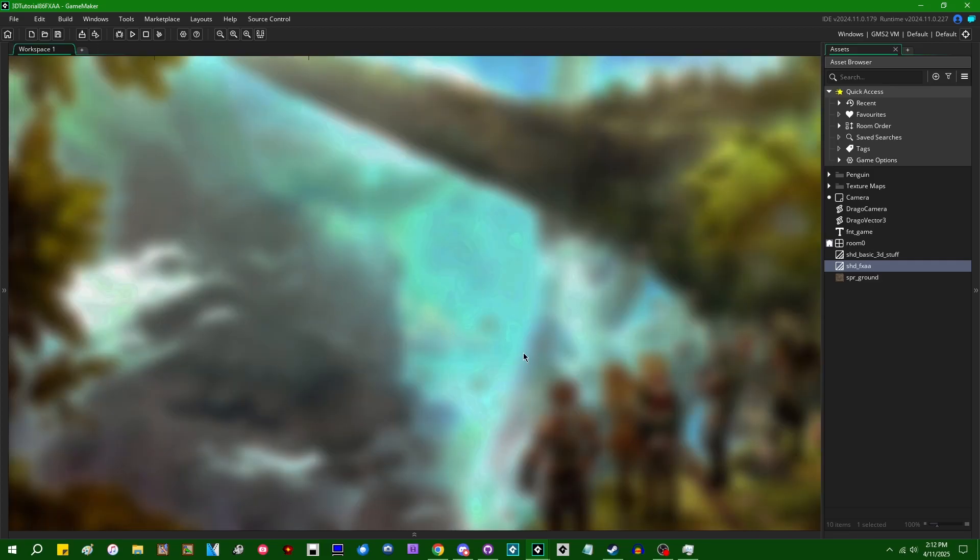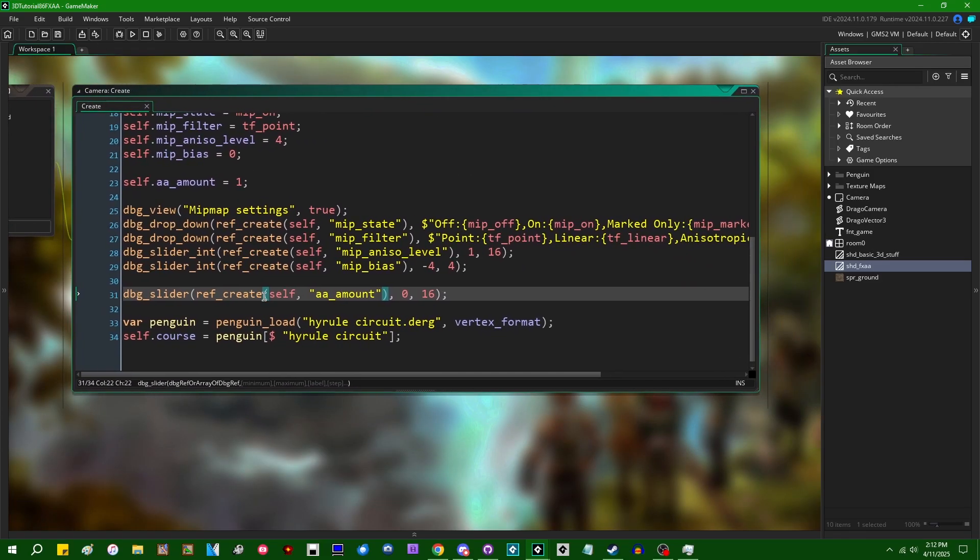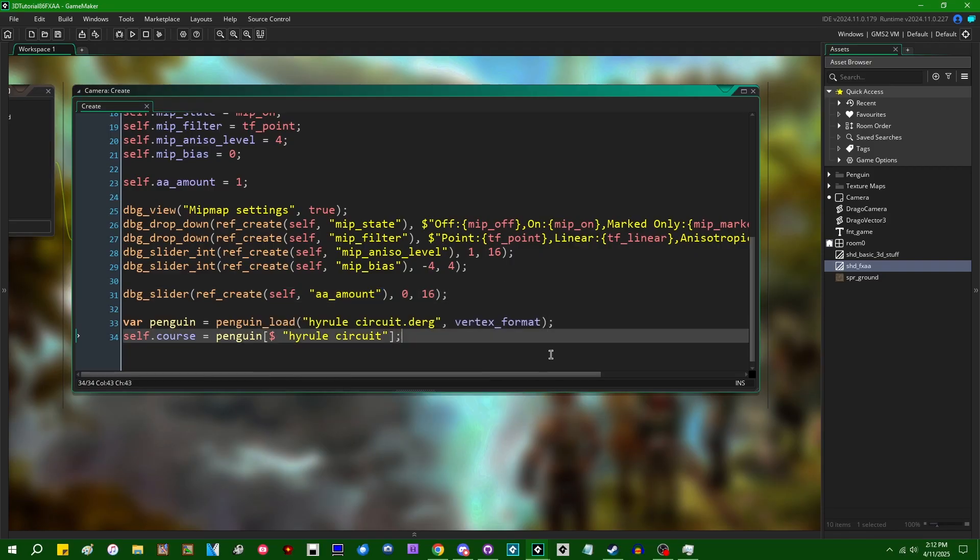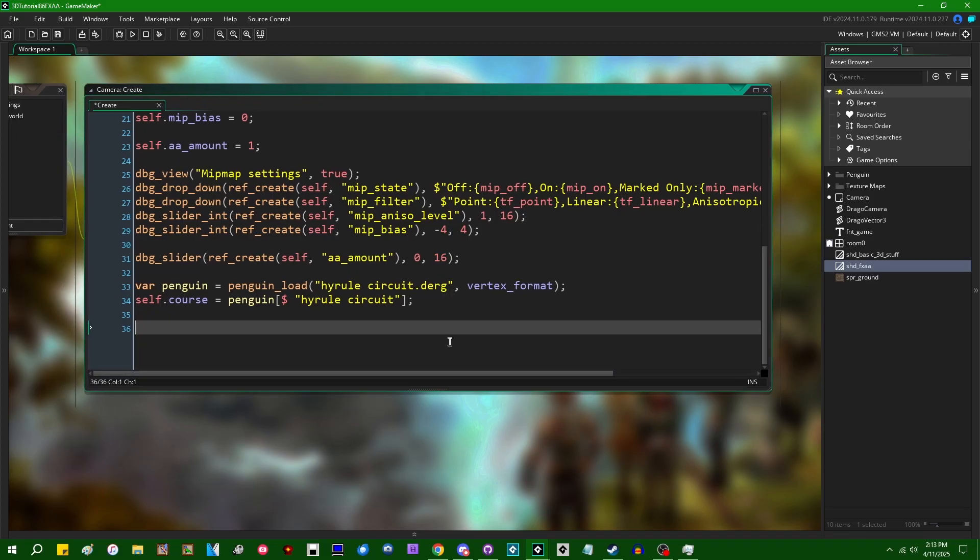So if I want to use this in GameMaker, I'm going to need to do just a little bit to set it up. First, this scene, this Hyrule Circuit scene, it's being rendered in GameMaker to the application surface. The application surface is automatically being put in the display buffer so that it's actually visible on your screen. I'm going to need to disable the automatic drawing of the application surface.